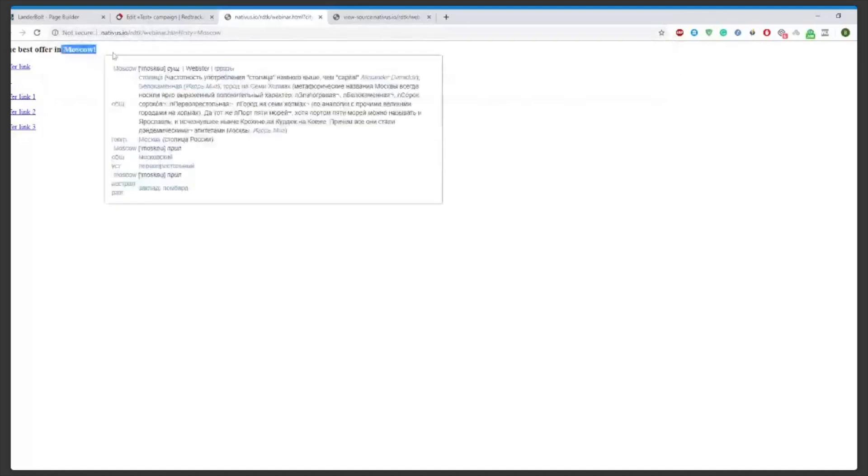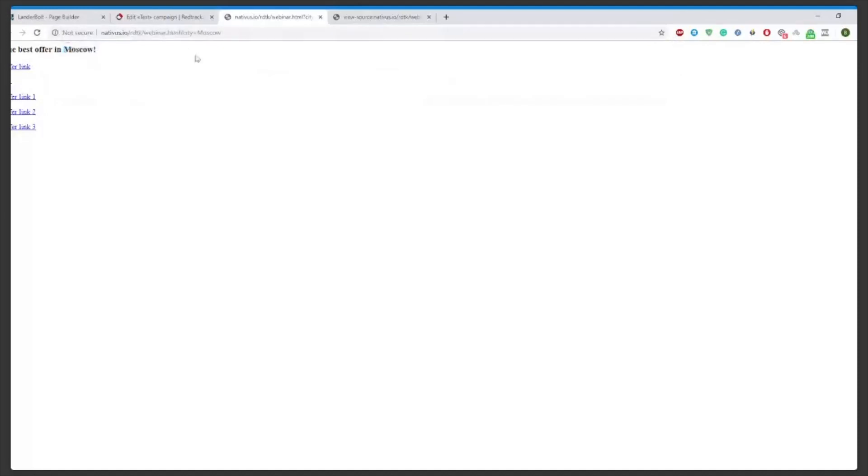You can use any macro here, either RedTrack's city, country, ISP or something else, or you can use the macros that are provided by your traffic source to show any relevant information you need here.